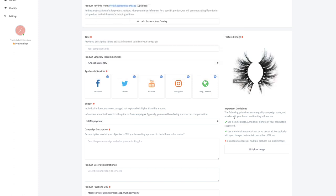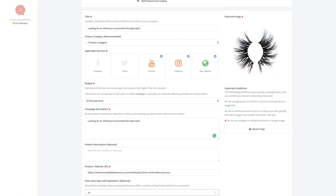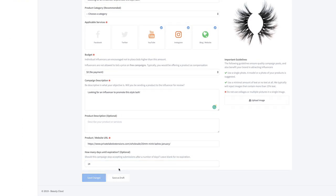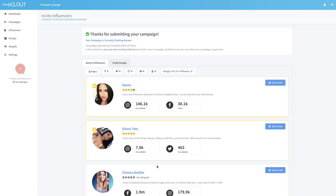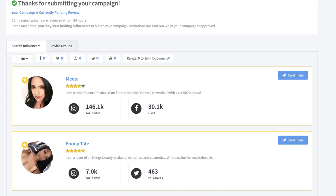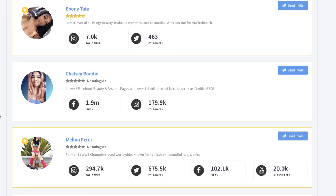Under the product website URL, I'm actually going to replace this with the actual URL of the exact product so that way the influencer can go check out the product. For the featured image, you don't want something with a lot of text. Just follow the guidelines, something real simple. All you have to do is click upload image and then I have the January lashes right here, open.